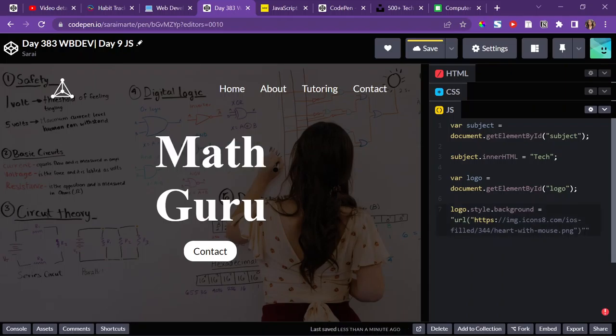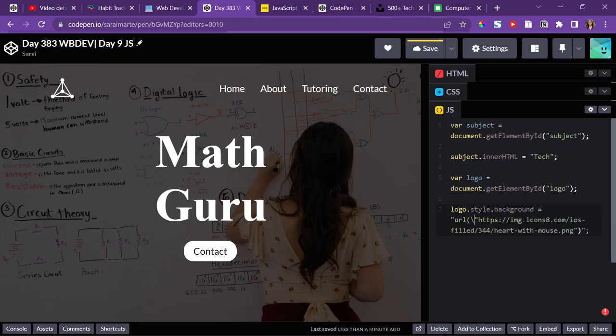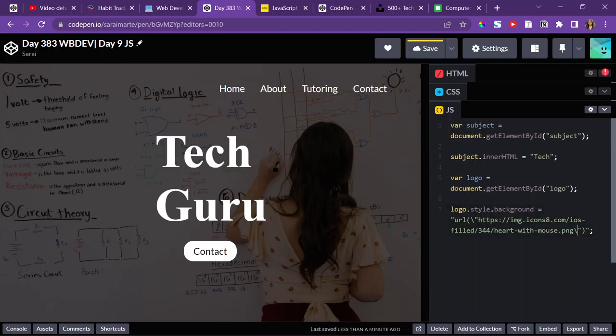So for example, I can access the background, and then I can set that equal, and then everything has to be inside a URL, and then I can change the URL to be the following. But the one thing I have to do is I have to make sure that the quotations don't cancel out, so I have to put a backslash before all of the quotations. And then it should work.